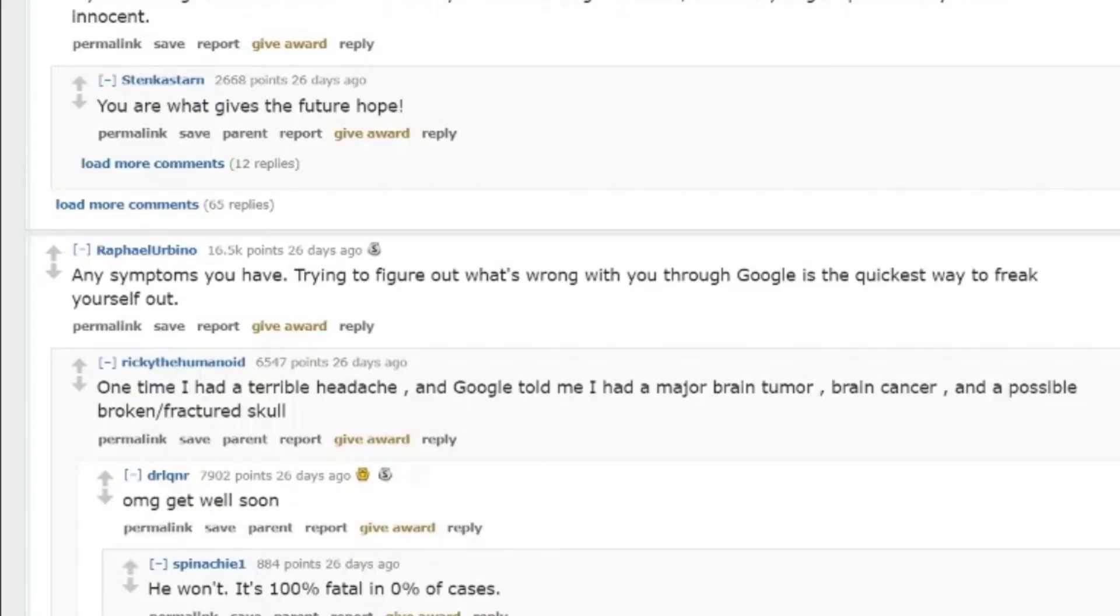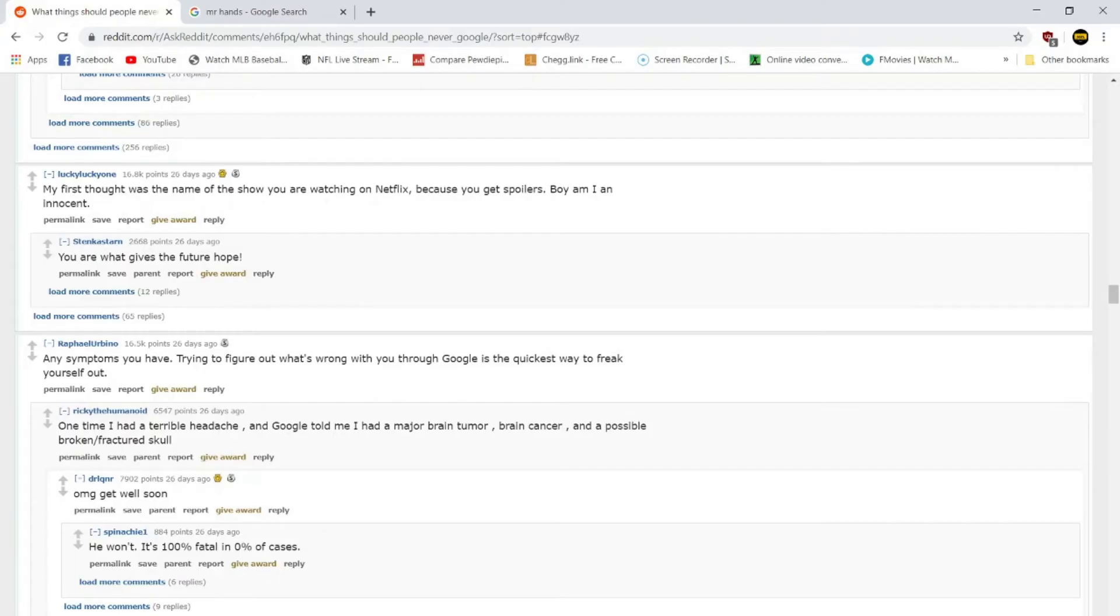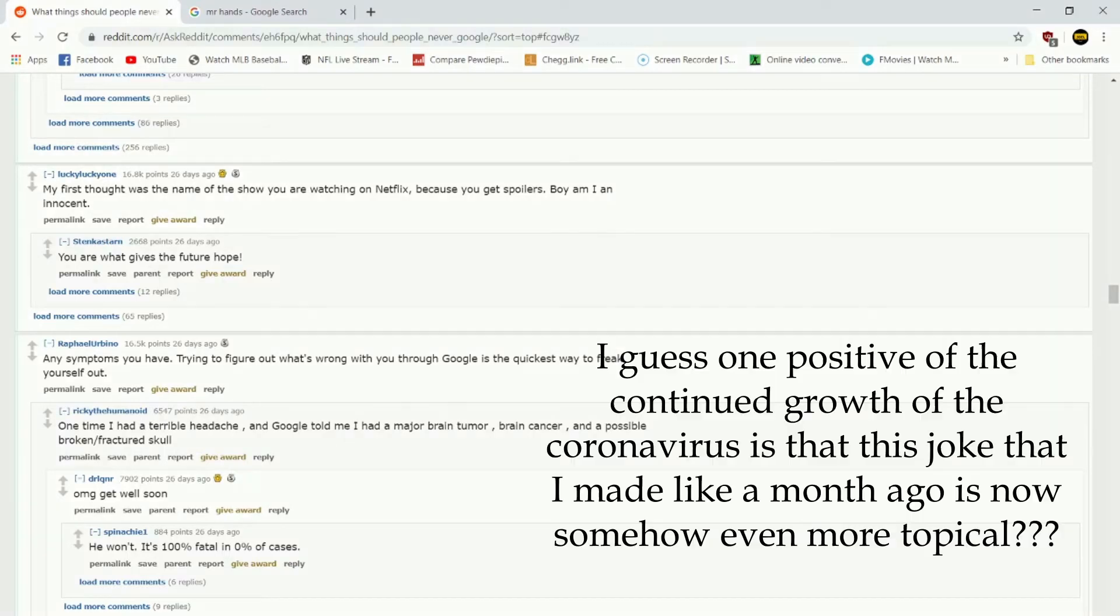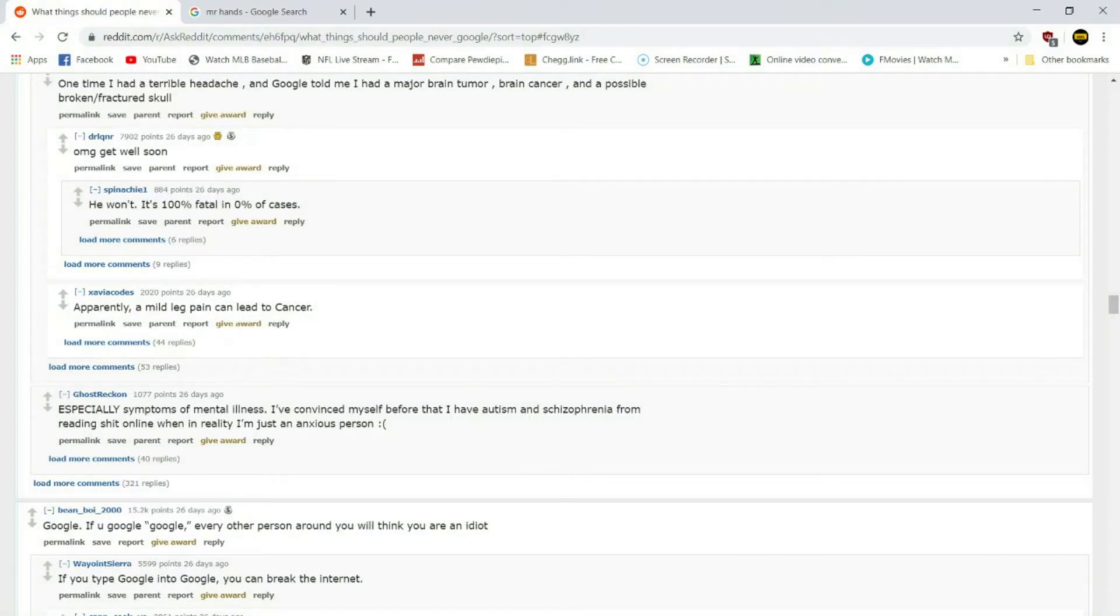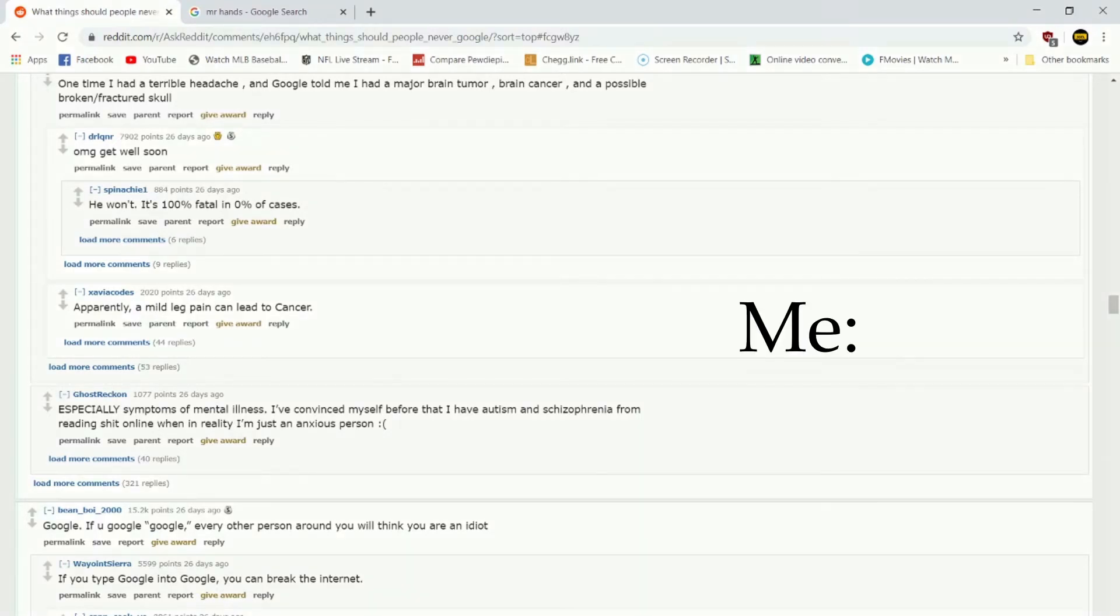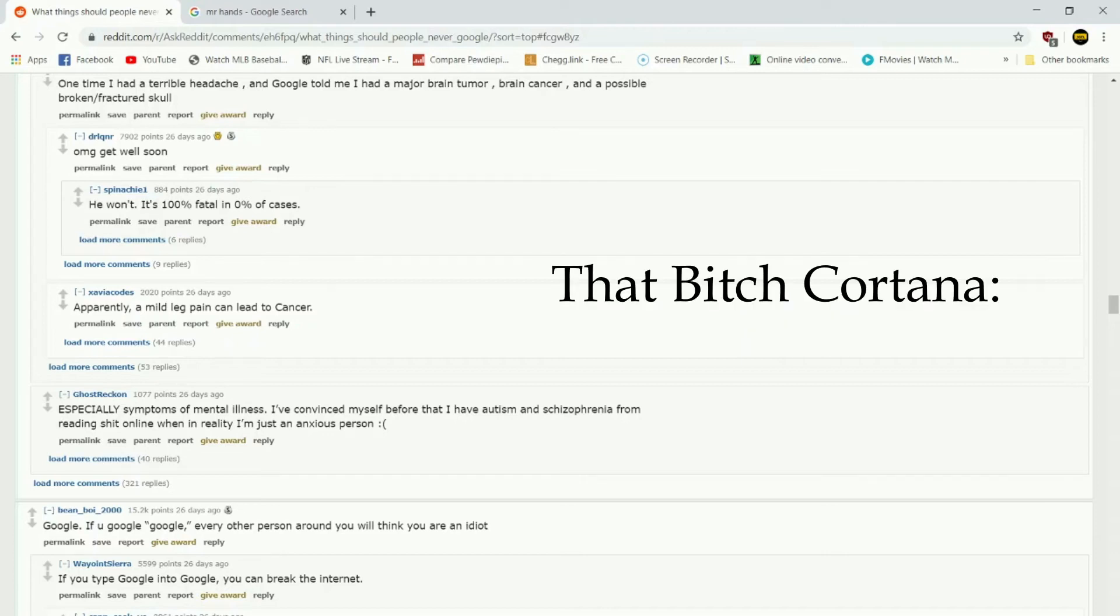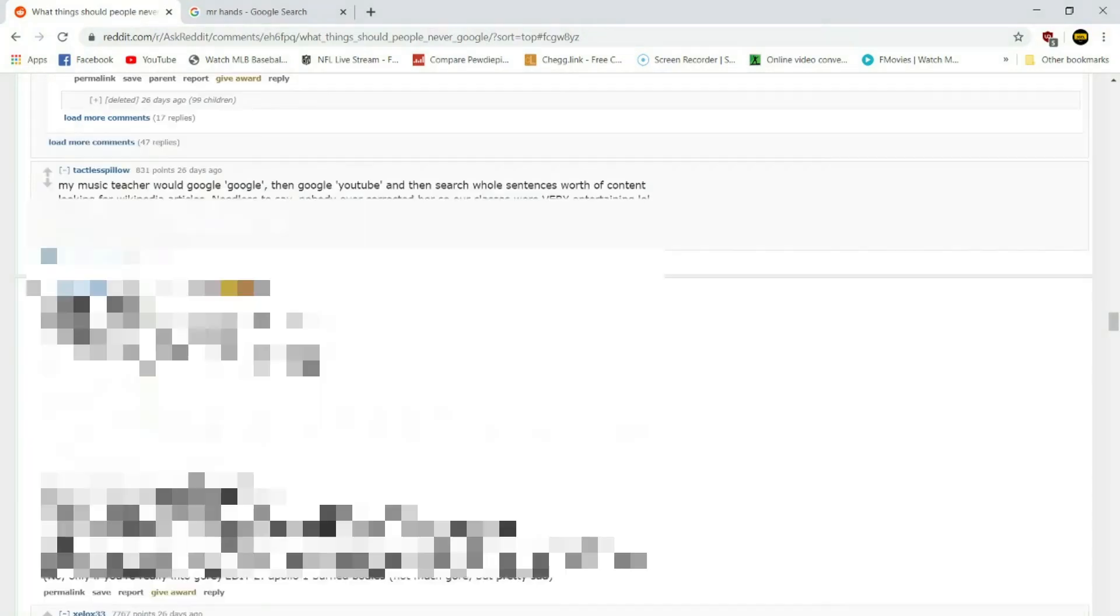Next up, any symptoms you have. Trying to figure out what's wrong with you through Google is the quickest way to freak yourself out. If you are suffering from big feet, little feet, itchy armpits, teary eyes, drippy nose, drooly mouth, or hairy chin, you have the coronavirus. Especially symptoms of mental illness. I've convinced myself before that I have autism and schizophrenia from reading shit online, when in reality I'm just an anxious person. Hey Google, I didn't really want to talk to anyone today. Maybe I have mild anxiety? Or maybe, have you considered that you could just be retarded?